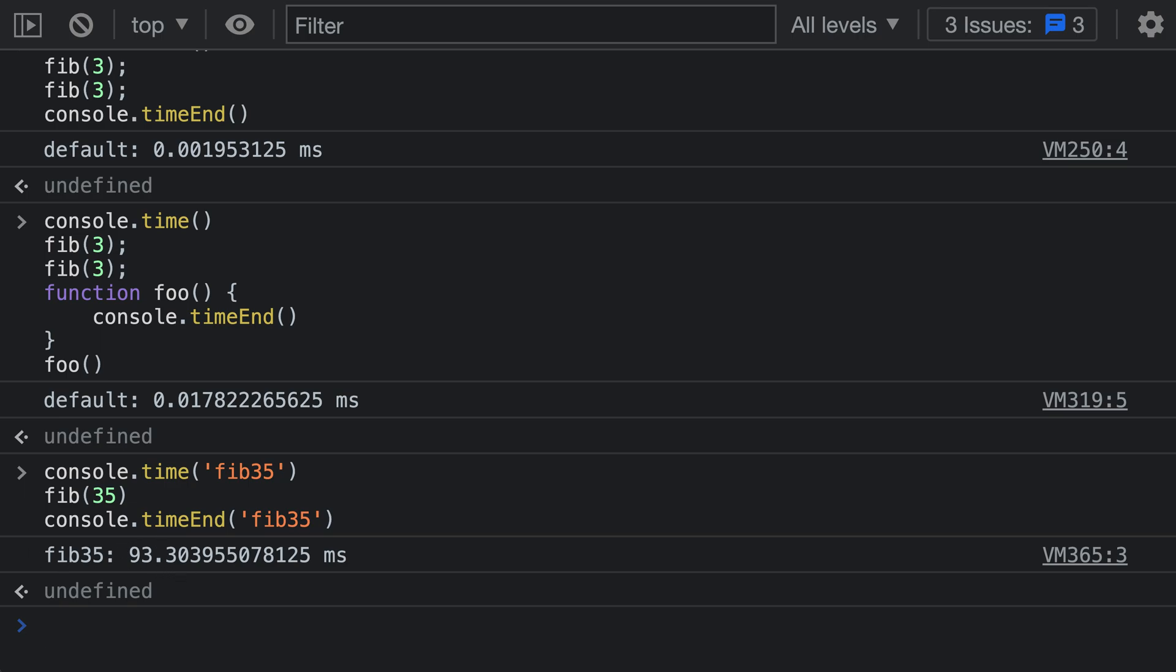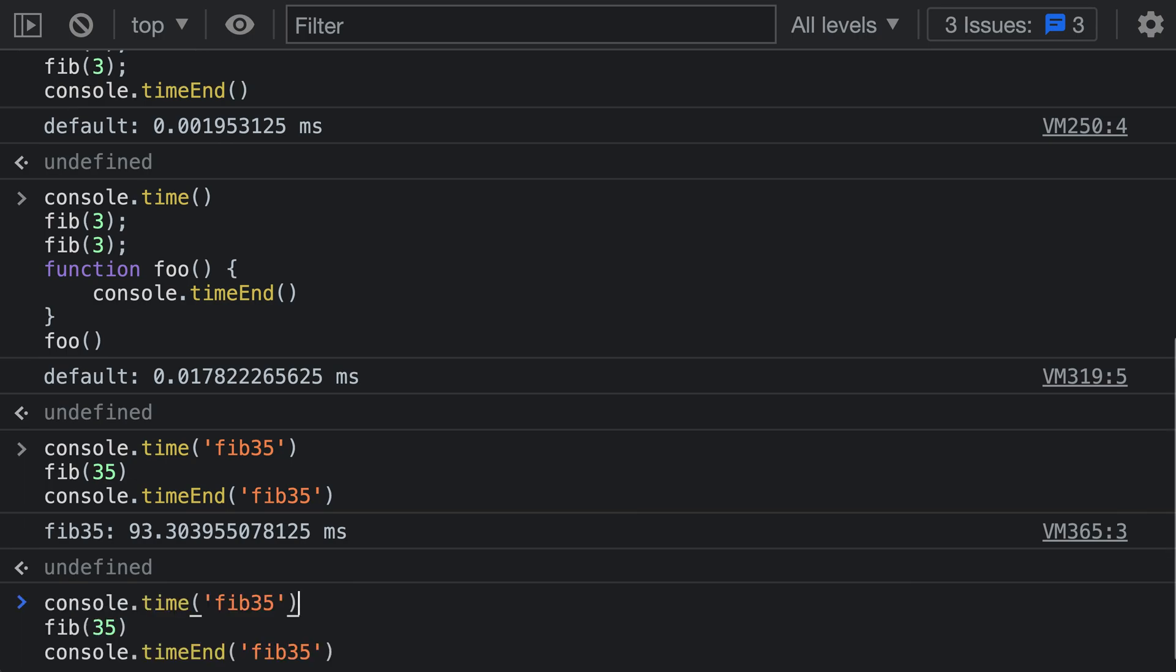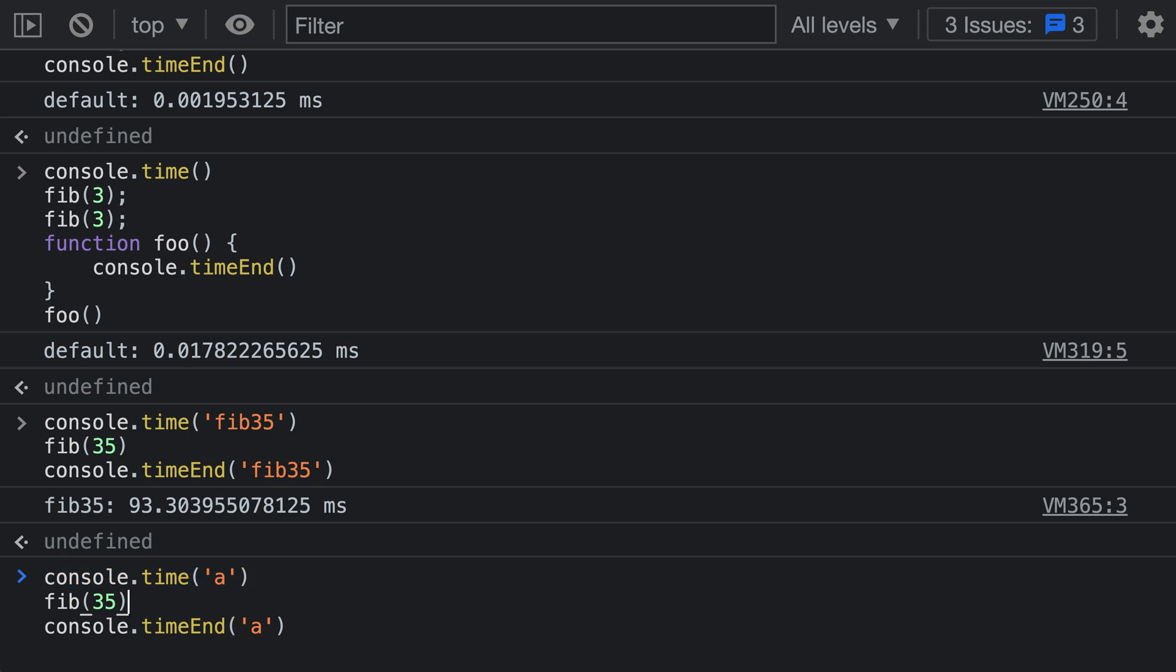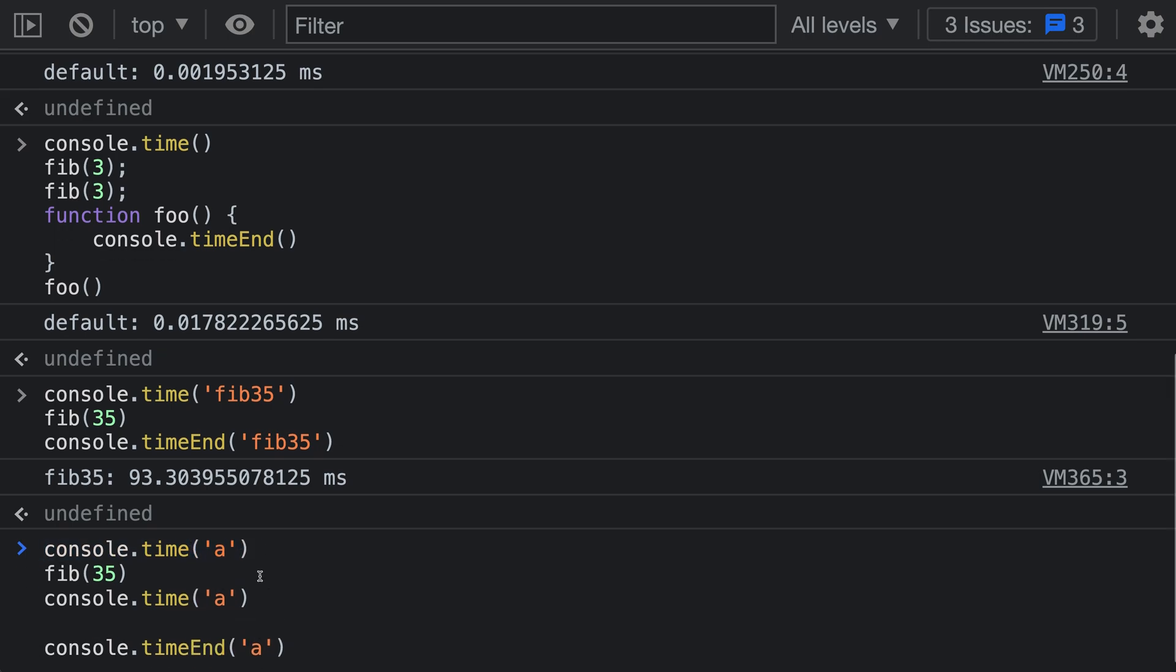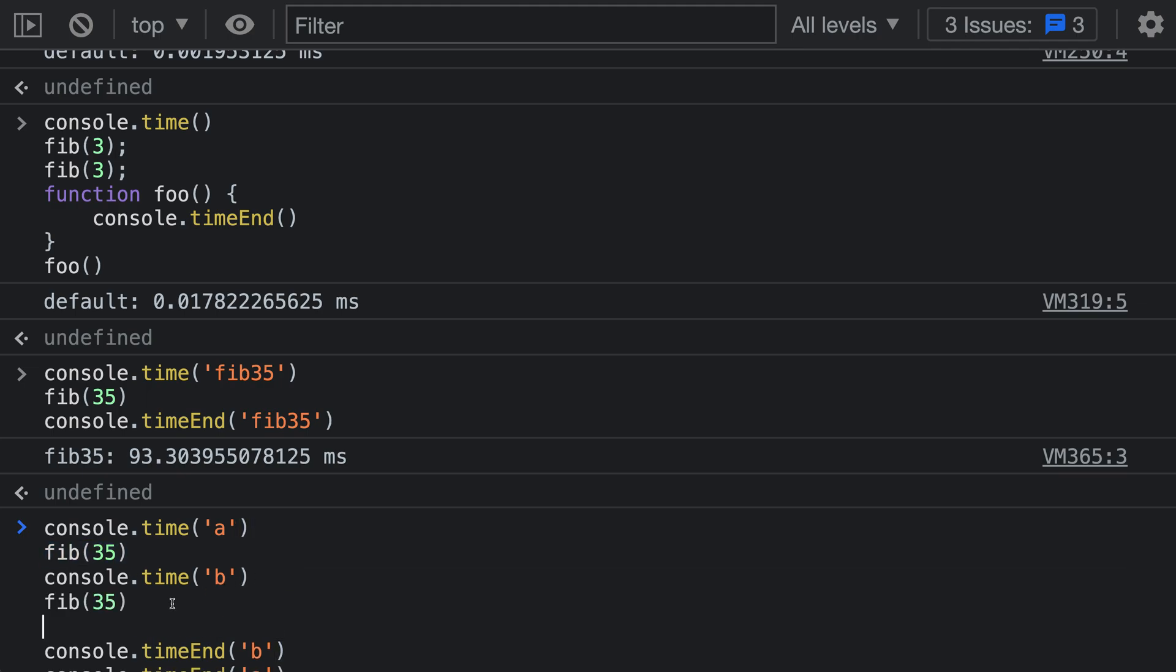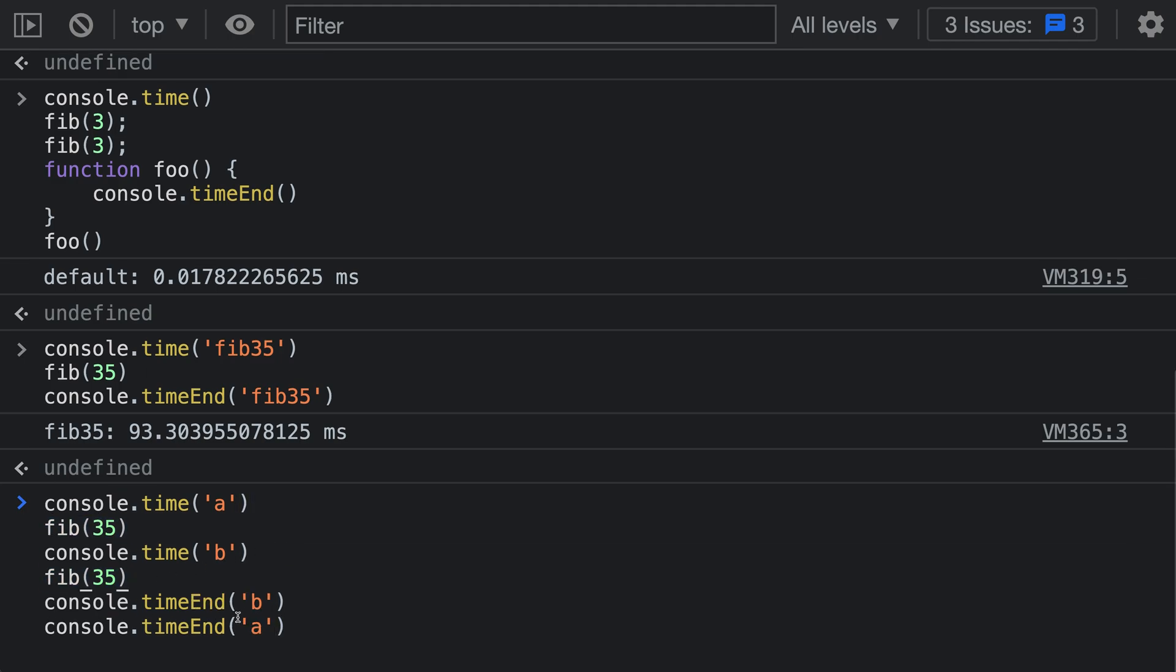The other neat thing about this is that we can have multiple timers all running at the same time. So here I'll go back to our example. I'm just going to change the first timer to A. And then I'm going to start a second timer inside of this. So let's go down here and we'll have a second timer that starts. I'm going to call this timer B. And inside of that, I need to make sure I have a corresponding call to timeEnd for our timer on B. And now I'll just add a second call to fib here.